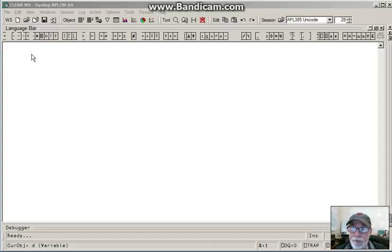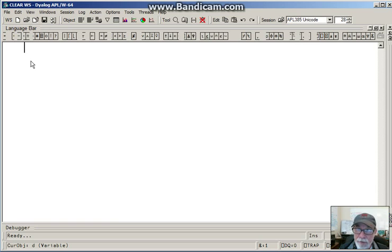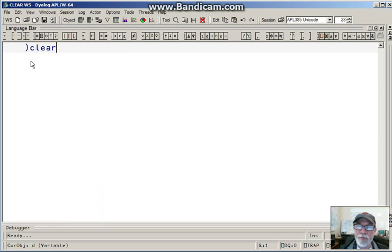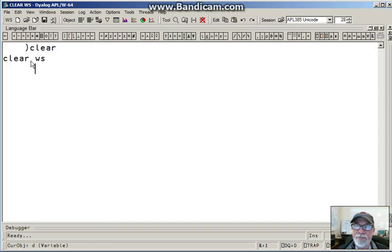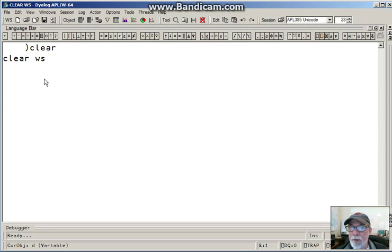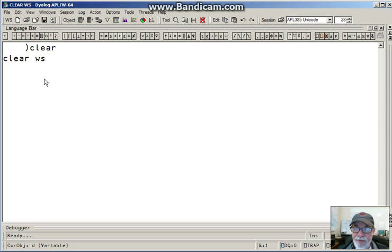One of the first things that programmers do in the APL world is they clear the workspace, which removes all functions, variables, and gives you a clean slate.